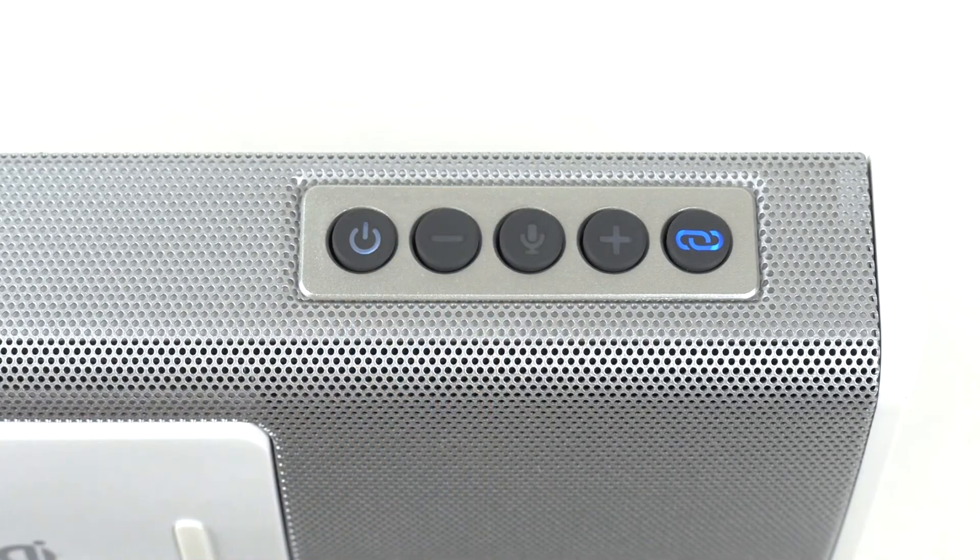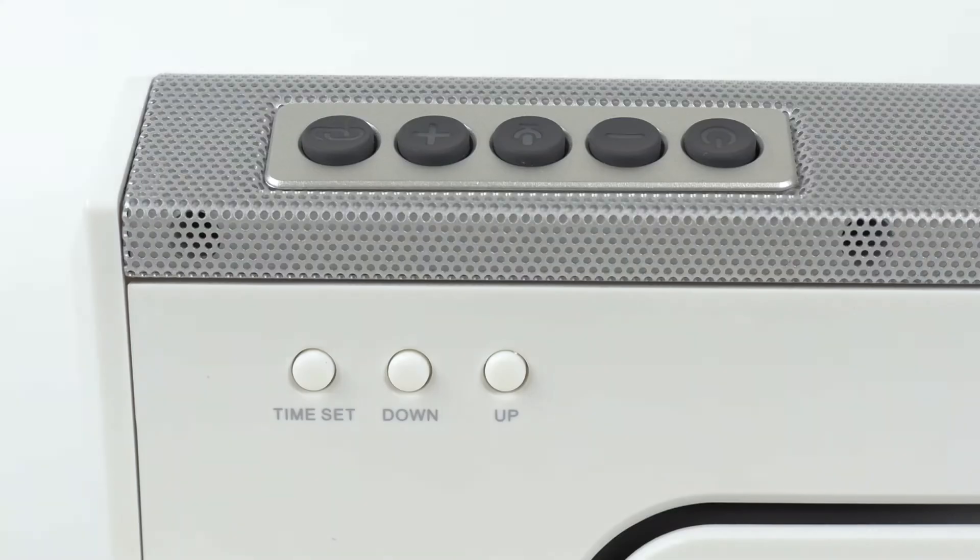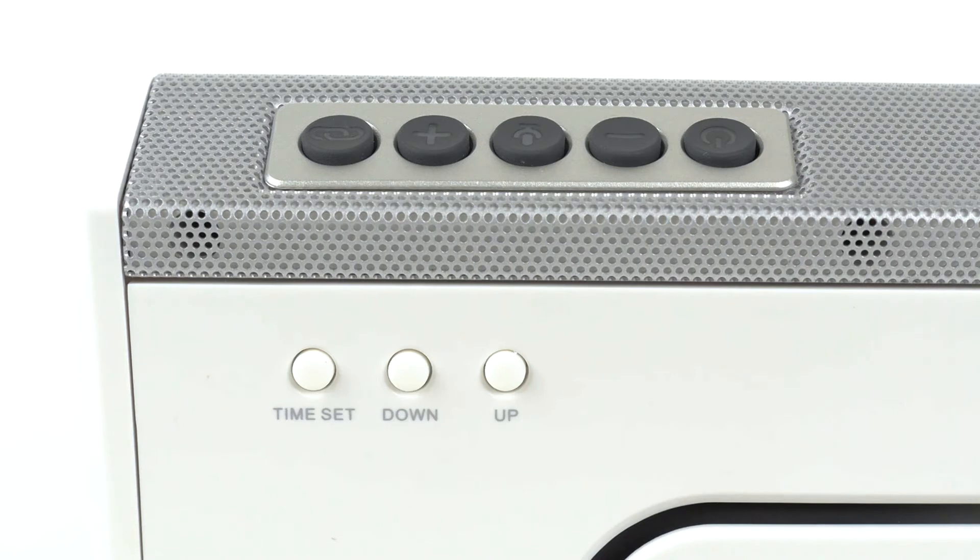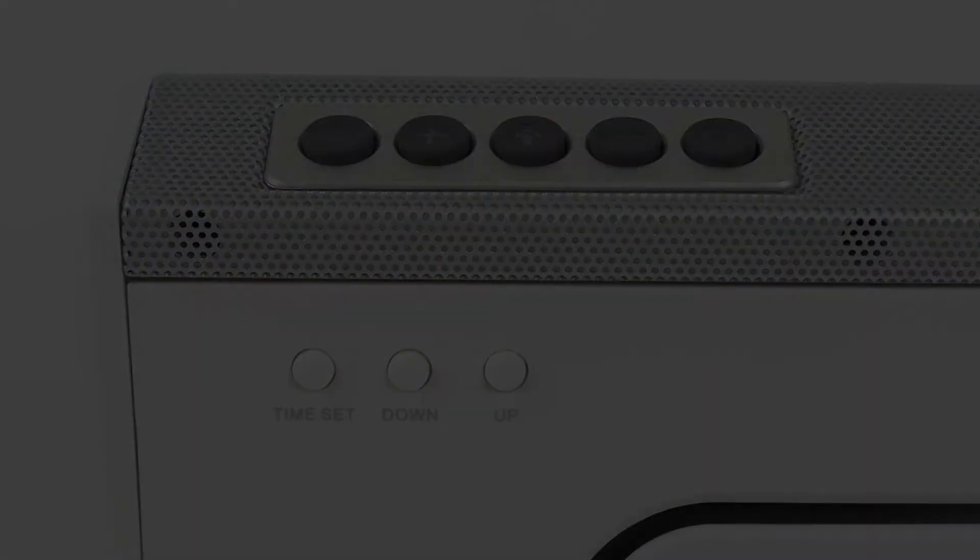On the back of the speaker, there are three buttons: Time set, down, and up. Use these three buttons to set the time for the clock.